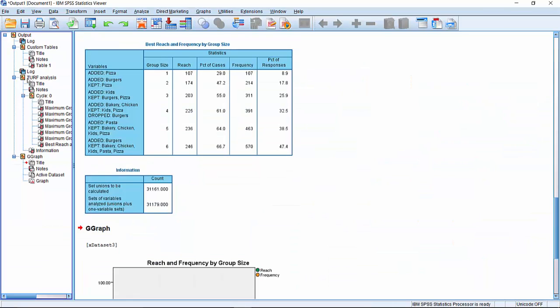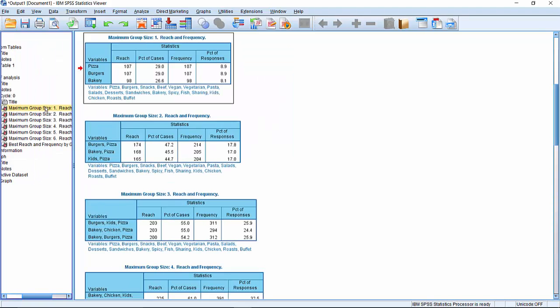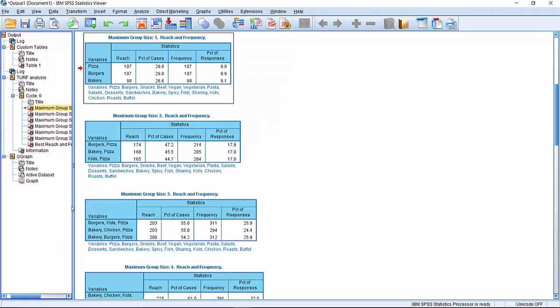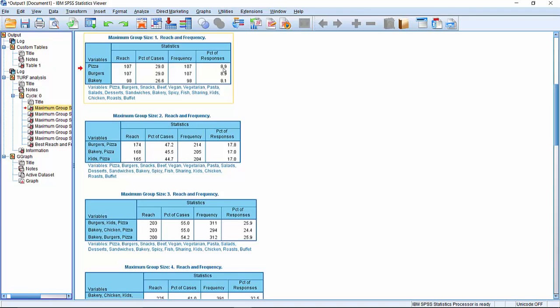So let's have a look at the results. First thing we do is look at the maximum group reach when we're using just one item. And what we find here is that we're using just one item, we're using pizza and burgers. So as we saw, they are equally popular to one another. So you'd get 107, a reach of 107 items, 107 people. And that would also be a frequency of 107, which would be 8.9% of all possible responses. This is simply reflecting what we've seen earlier on within the multiple response table.